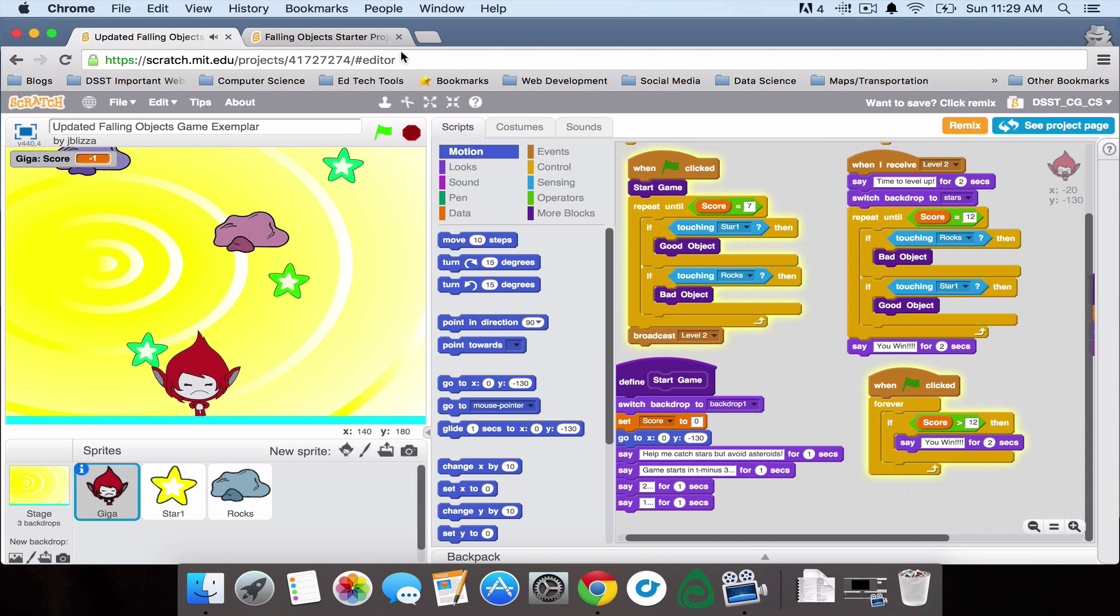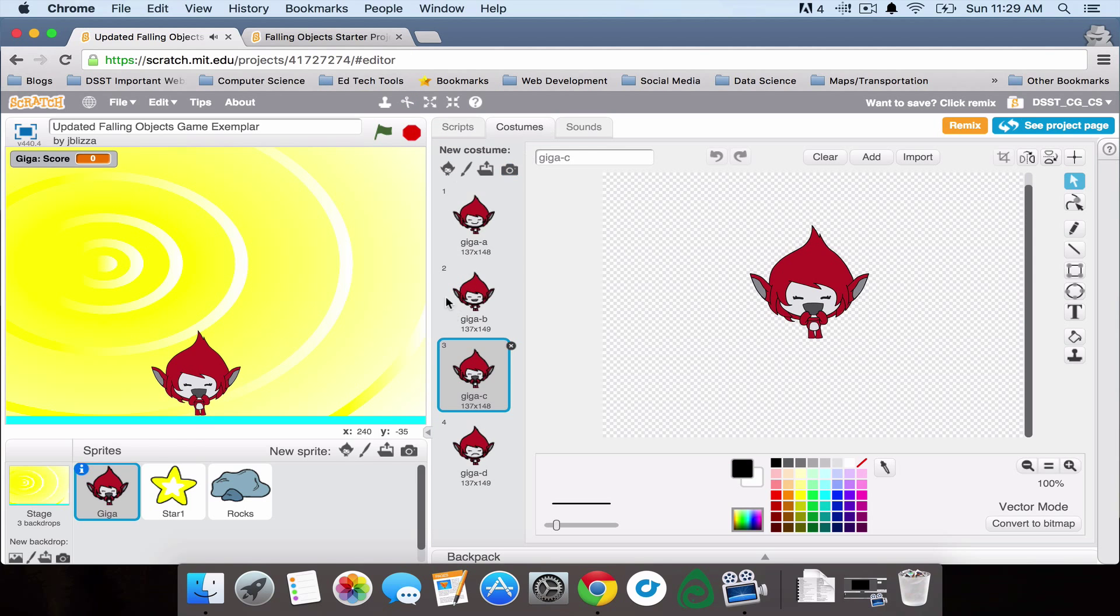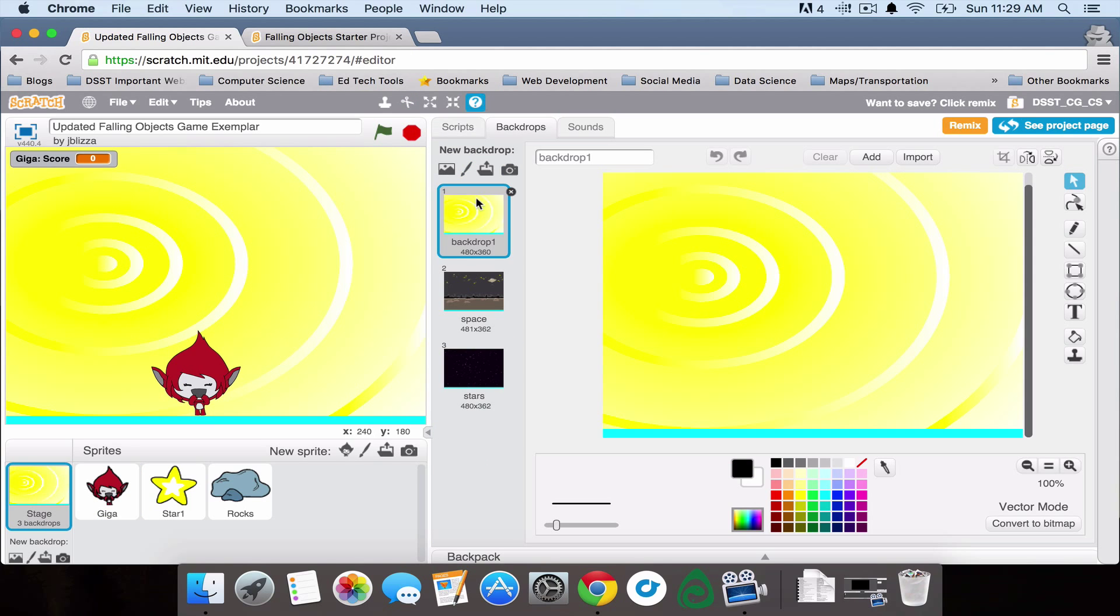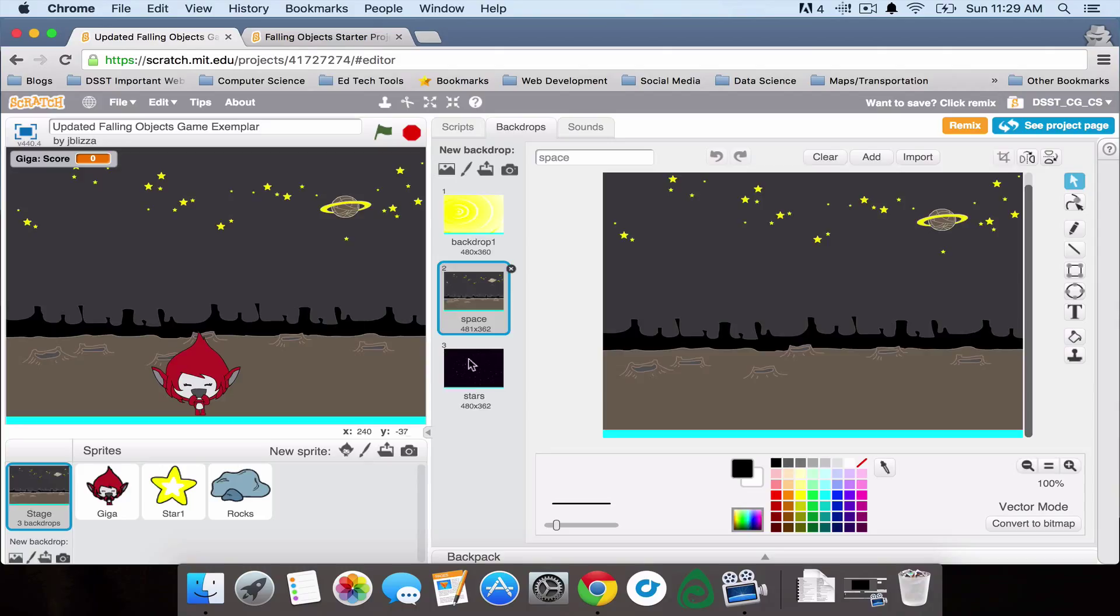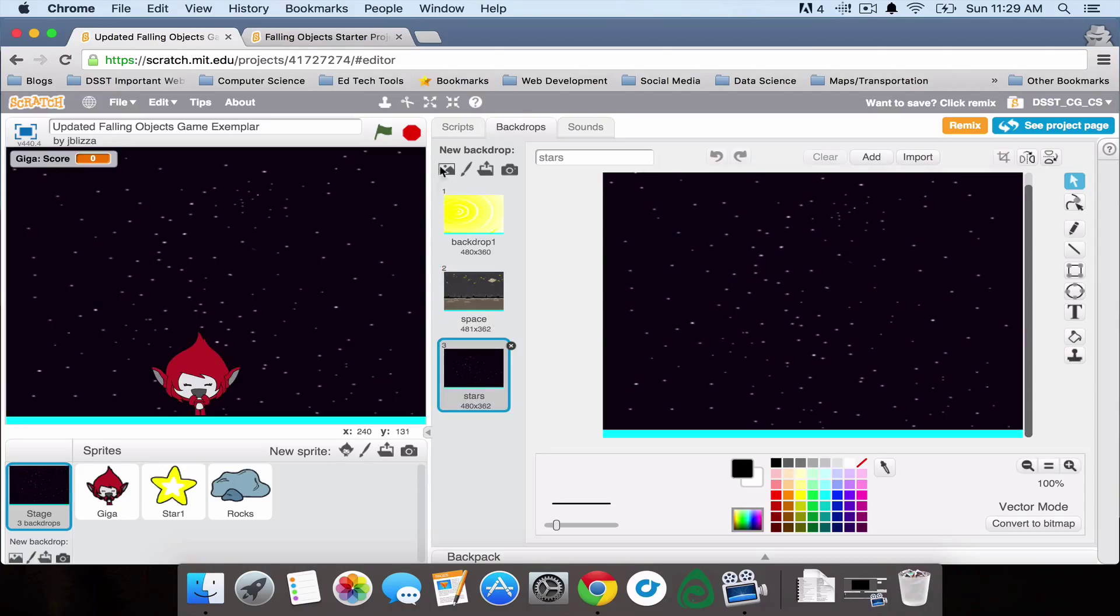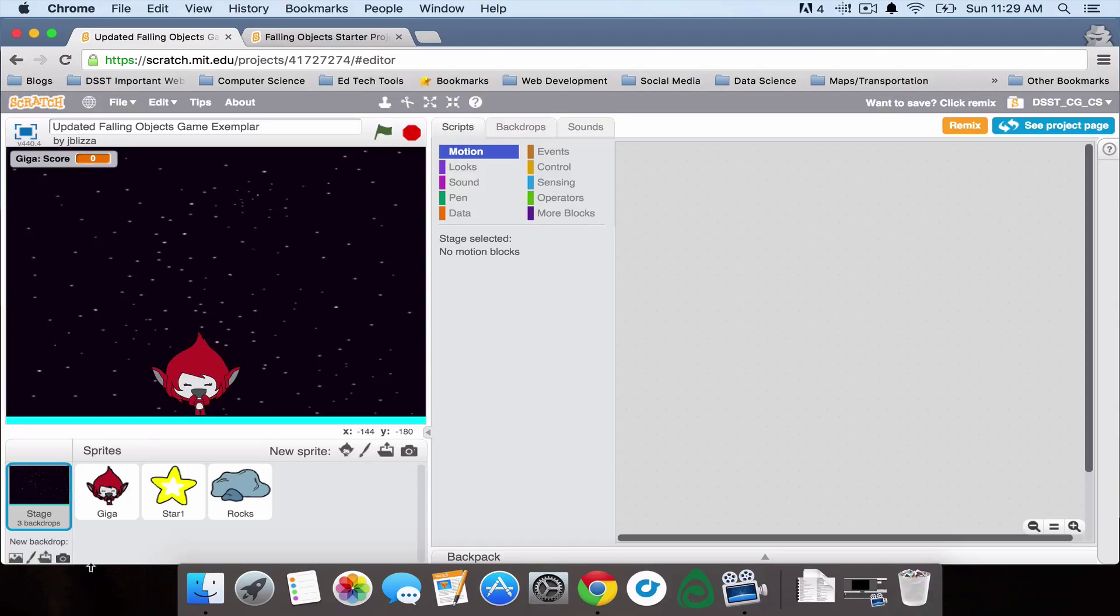You can add an extra player so that two people can play against each other, or you can have different levels. So as you get to a certain score, you can advance to a more difficult challenge. You could add extra falling objects, add a welcome screen or scrolling instructions.